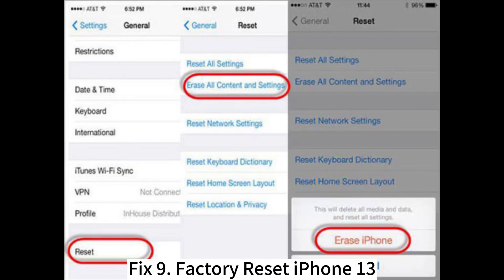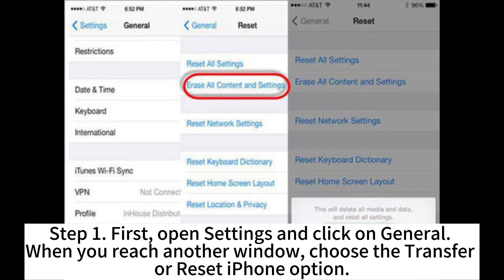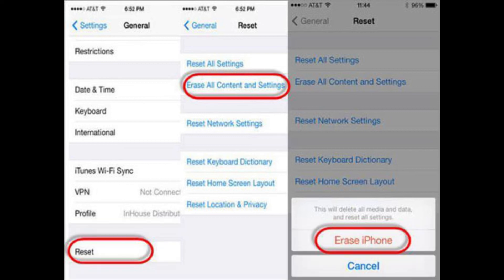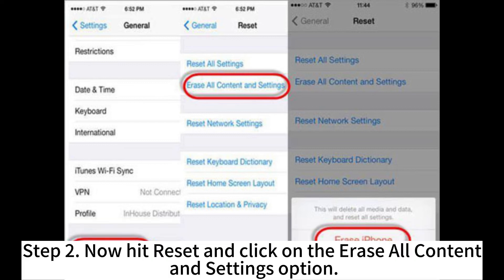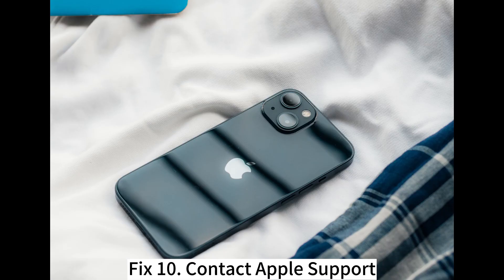Fix 9: Factory Reset iPhone 13. Step 1: Open Settings and click on General. When you reach the next window, choose the Transfer or Reset iPhone option. Step 2: Hit Reset and click on the Erase All Content and Settings option.